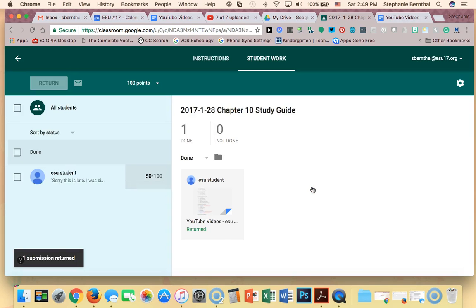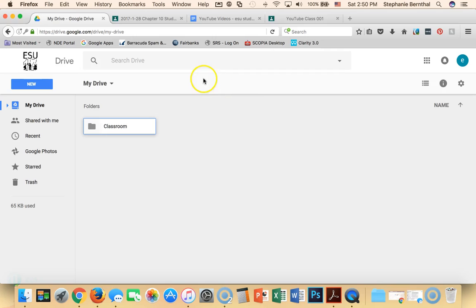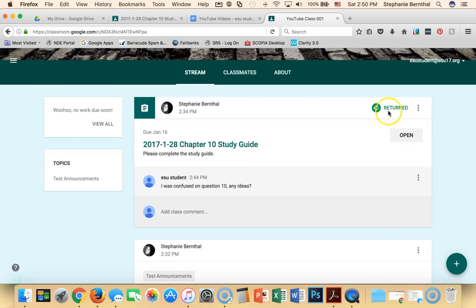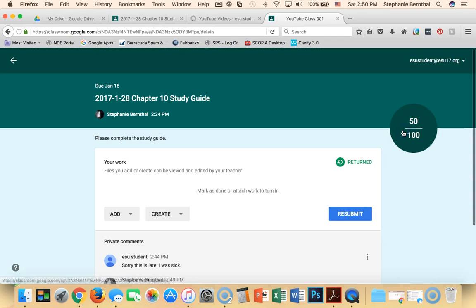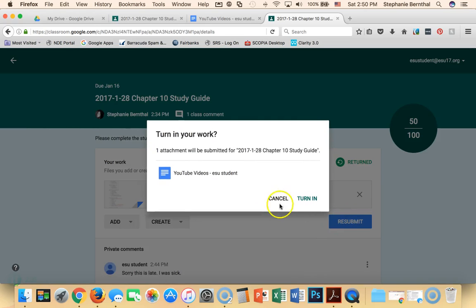From this point on the student will get a notification that their work has been returned, and I can show you what that looks like. I'm going to go to my YouTube class — the student can see it's returned. This is the student side, so I'm going to open it as a student. I'm going to fix the mistakes and then resubmit it.